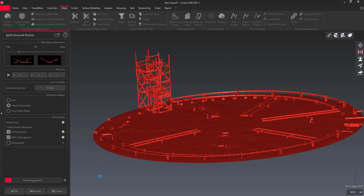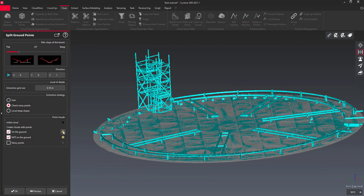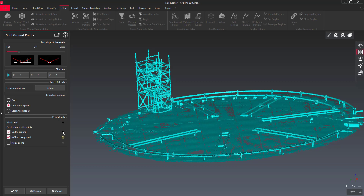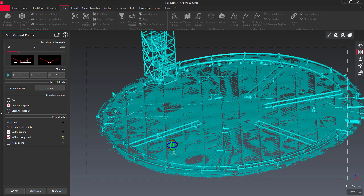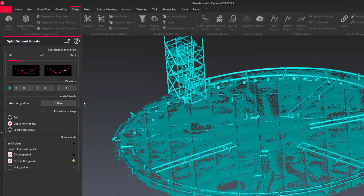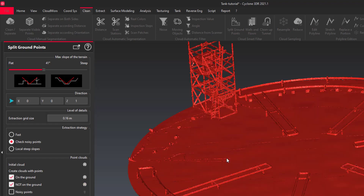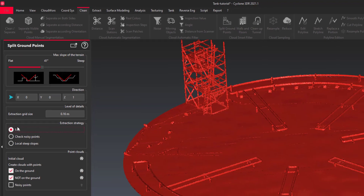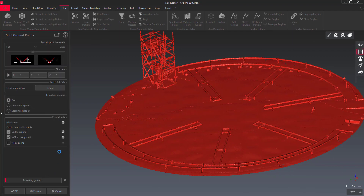Put the slider to the left in order to choose a small angle slope. Try first with the default parameters, then change the settings if necessary. Choose the fast extraction strategy if your data is fairly smooth.